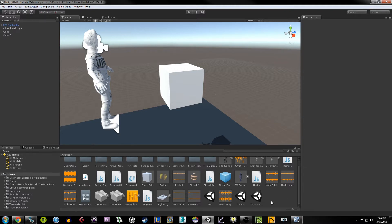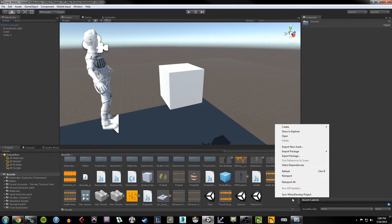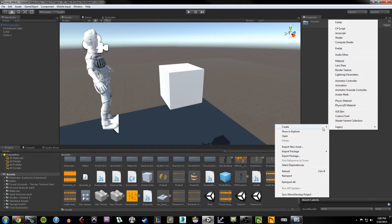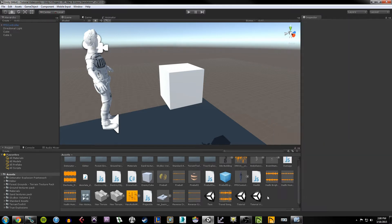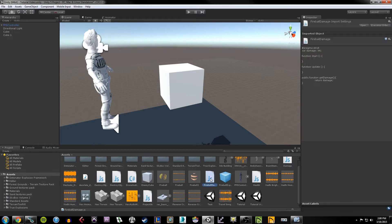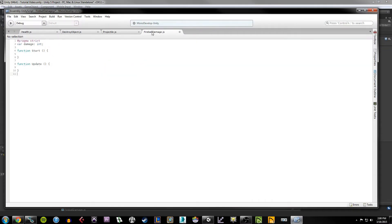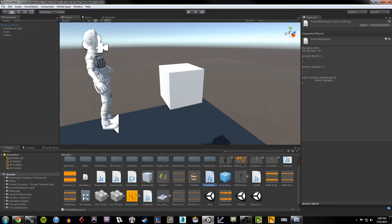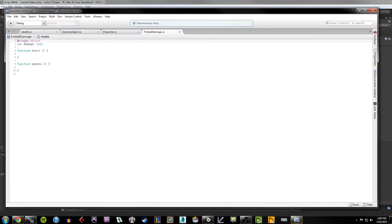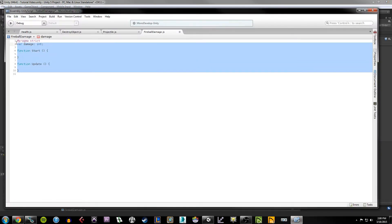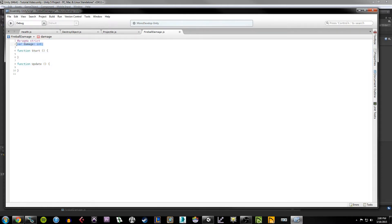So what we want to do is create this script. In your assets section, you can right-click and hit create, choose JavaScript, and then just name it fireball damage for instance. Now you can double-click on the script in your asset viewer to open it up in MonoDevelop.